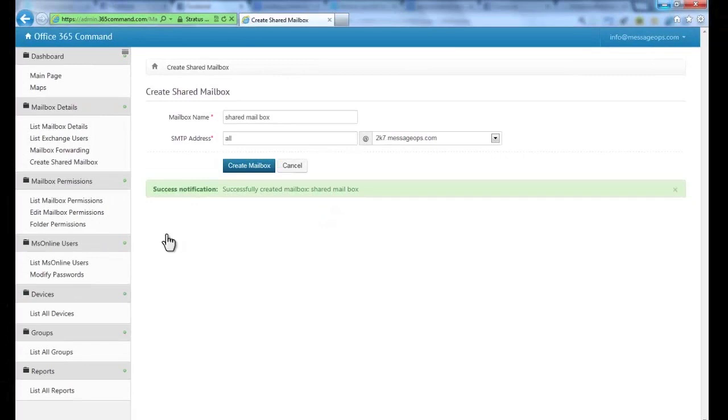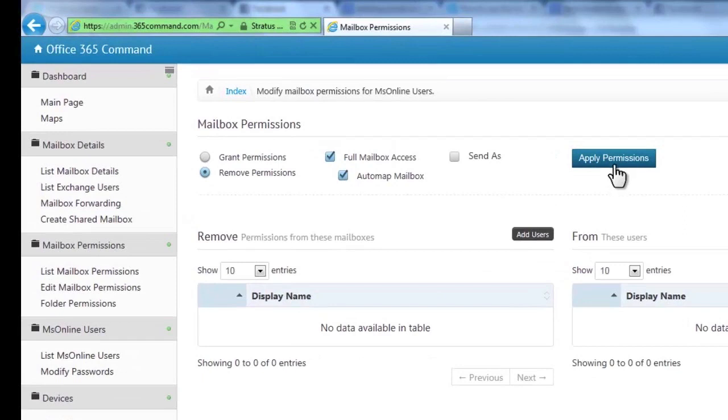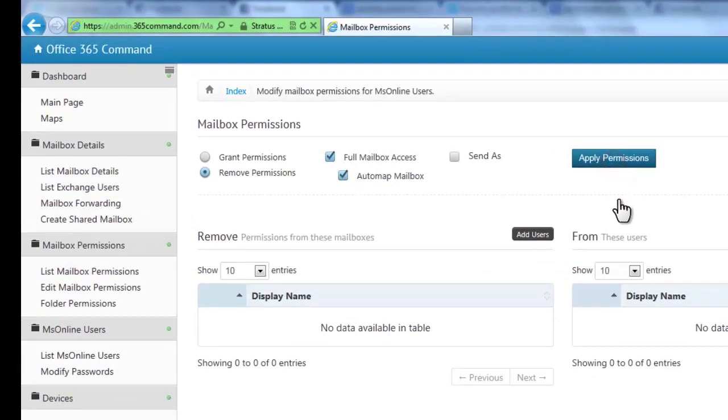To edit this and all other mailboxes' permissions, click Edit mailbox permissions. Here, you can grant and remove access to mailboxes as well as other common mailbox permission needs.